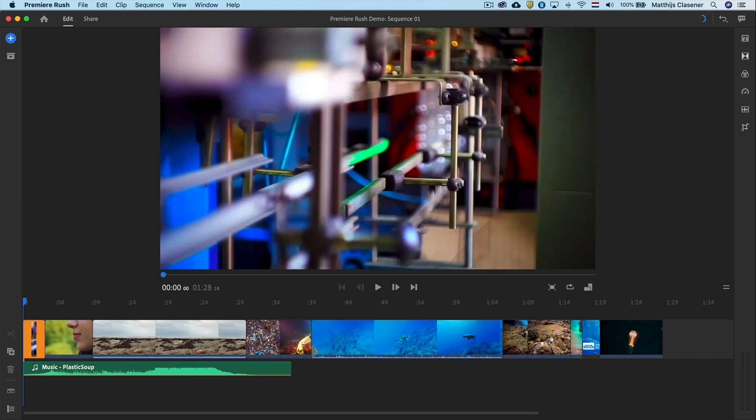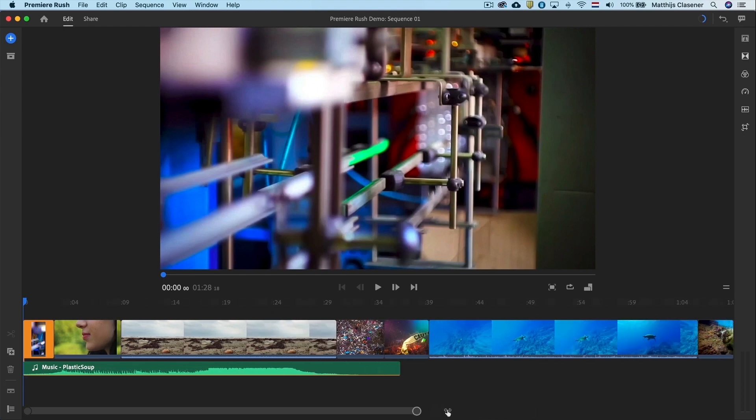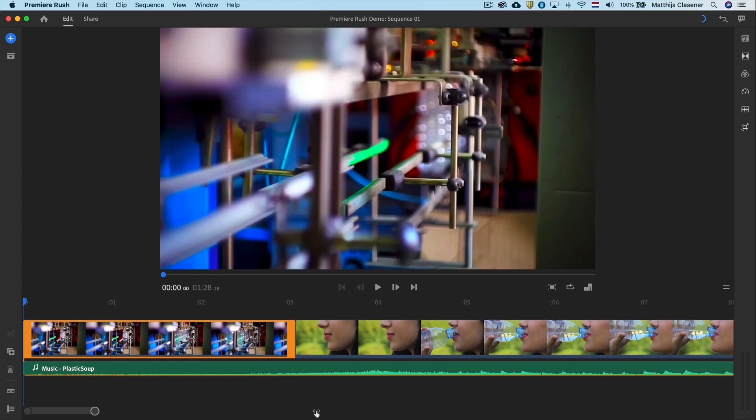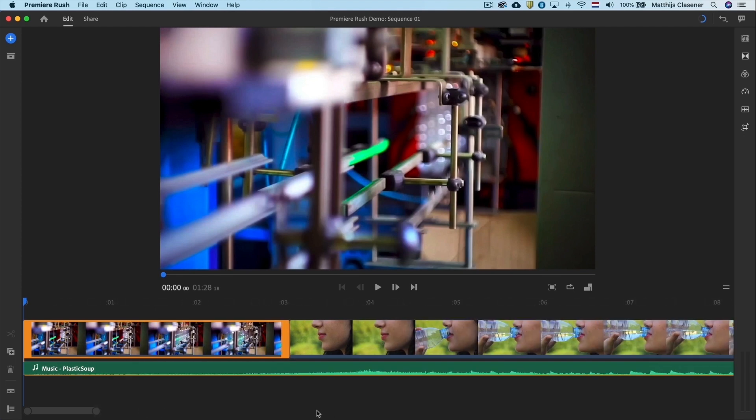With the scroll bar down below we can zoom in to the timeline. Just click and drag the right end of the scroll bar to the left to zoom in. This will give us a closer look to the first clip.